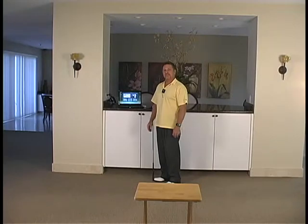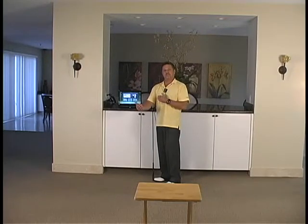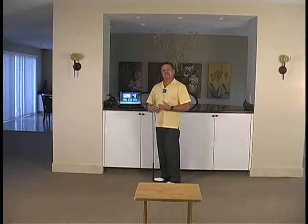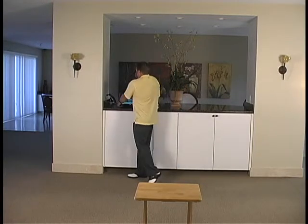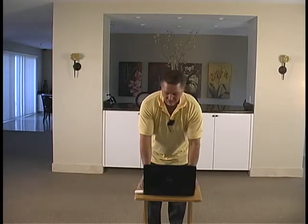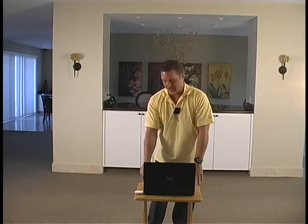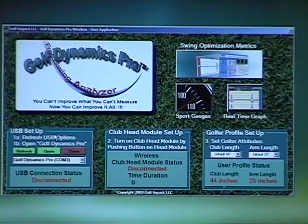You want the computer in front of you so you can get that instant feedback when you take a golf swing. So what I like to do is have the laptop set up in front of me. I have a simple wooden TV stand that I'm using, but you can use anything — a coffee table, anything. But anyways, we're ready to go.